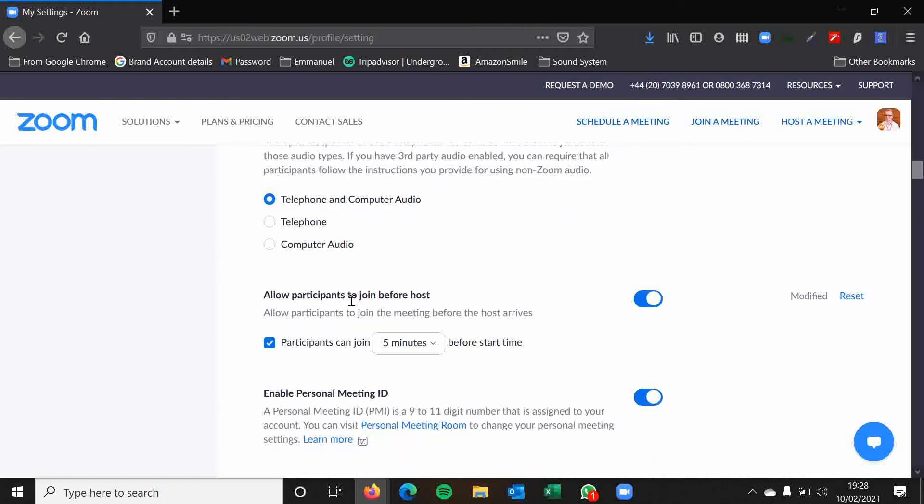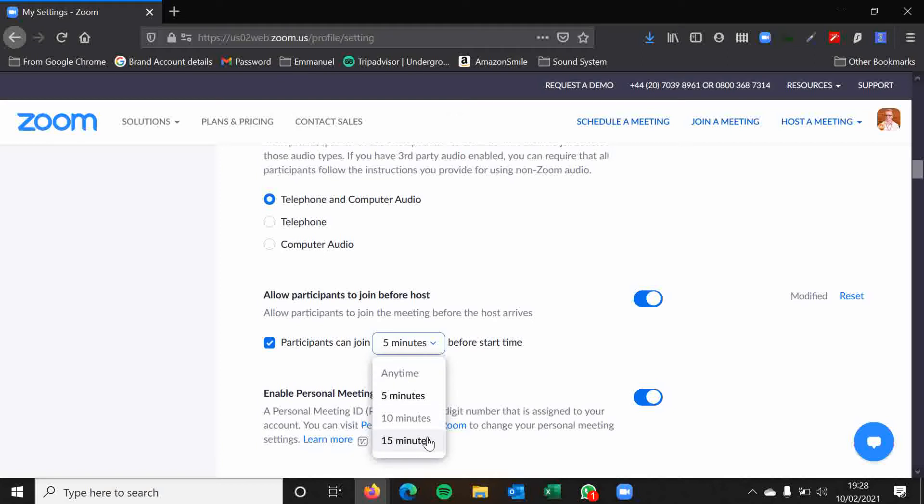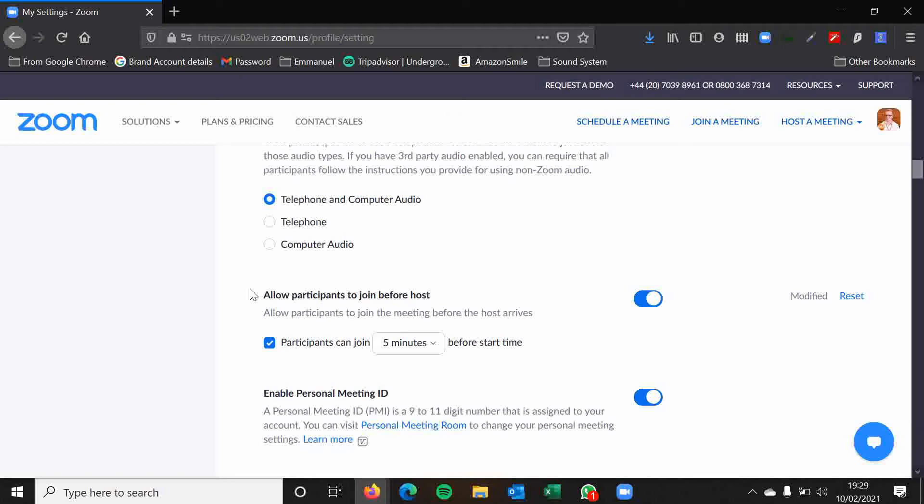Allow participants to join before host. This is a fairly new feature on Zoom where universally you can apply it for participants to join five minutes before the start time or 10 minutes or 15 minutes or any time before the start time. The hosting abilities will be limited because of course you are still the host of the meeting even though you're not in the meeting. So people won't be able to share their screen for example.